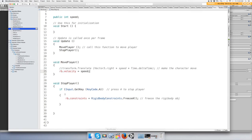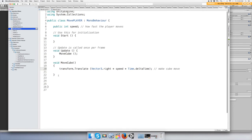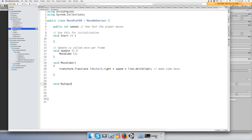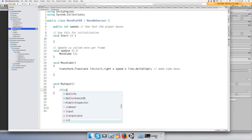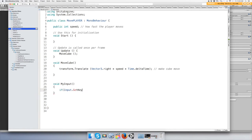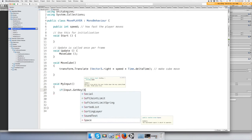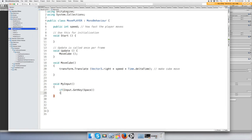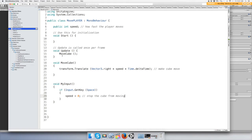Now how do you stop it? That's simple. Let's make — for this example I'll just use an input method. My input, and inside: if Input.GetKey spacebar, then set speed to zero. Make sure your input function is inside of the Update function or it's not going to be called.